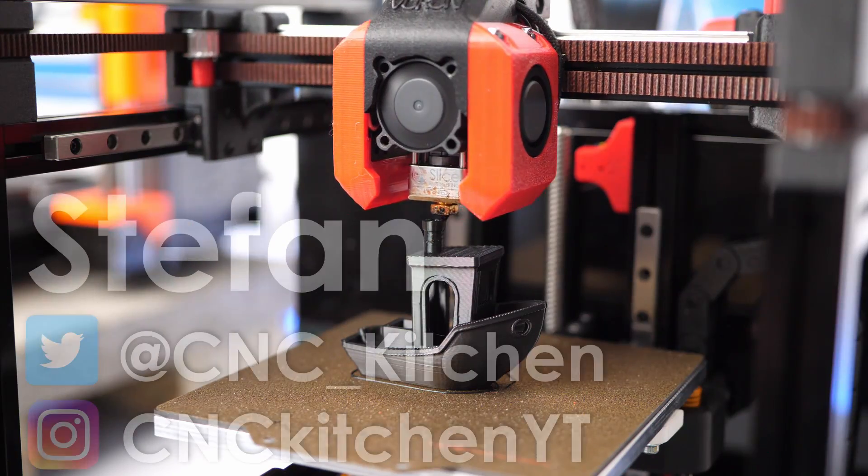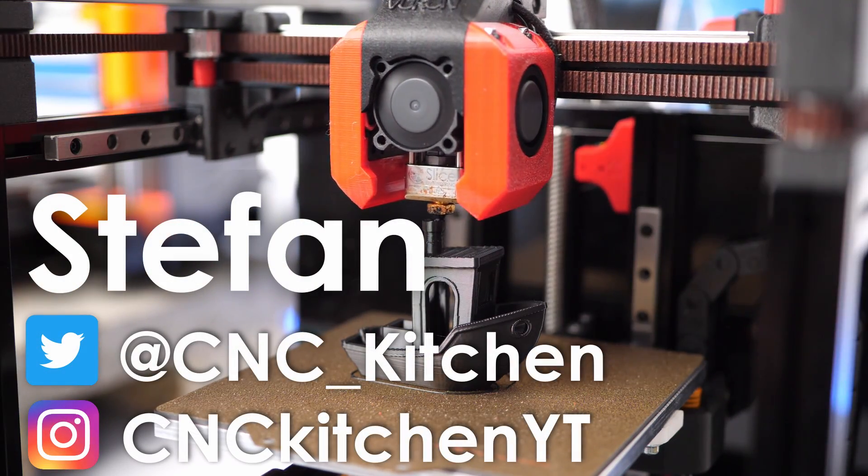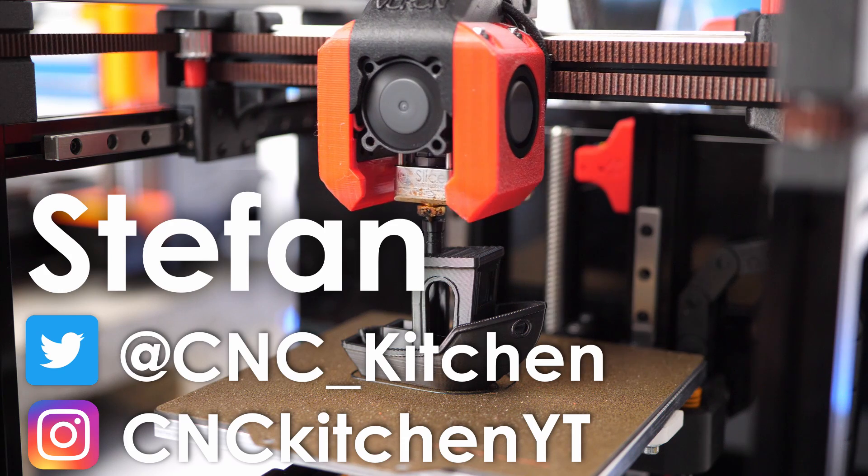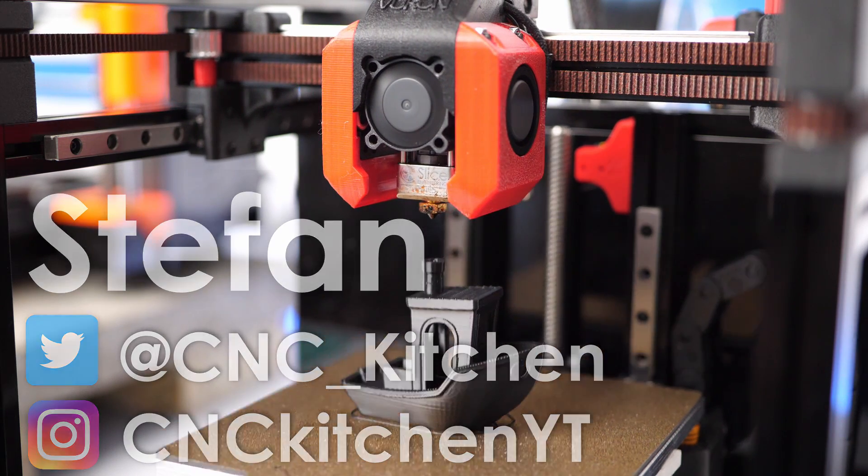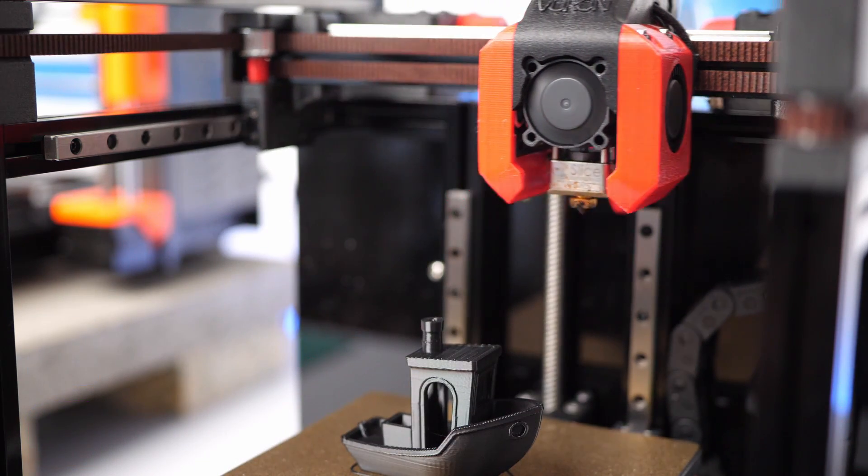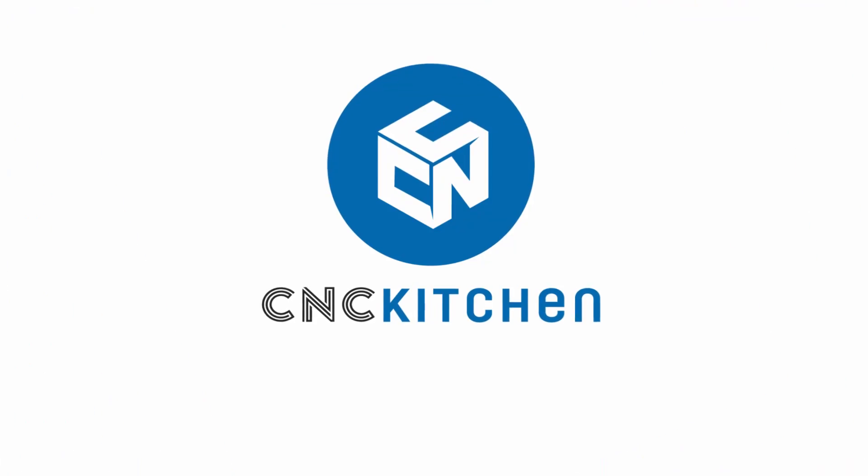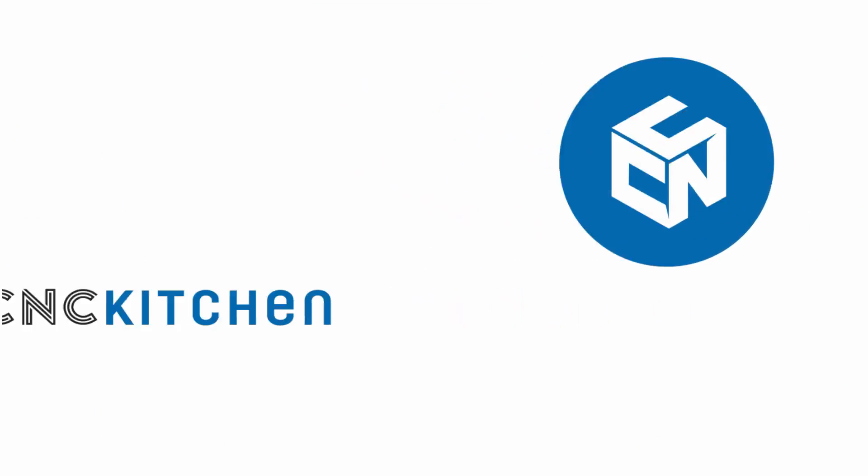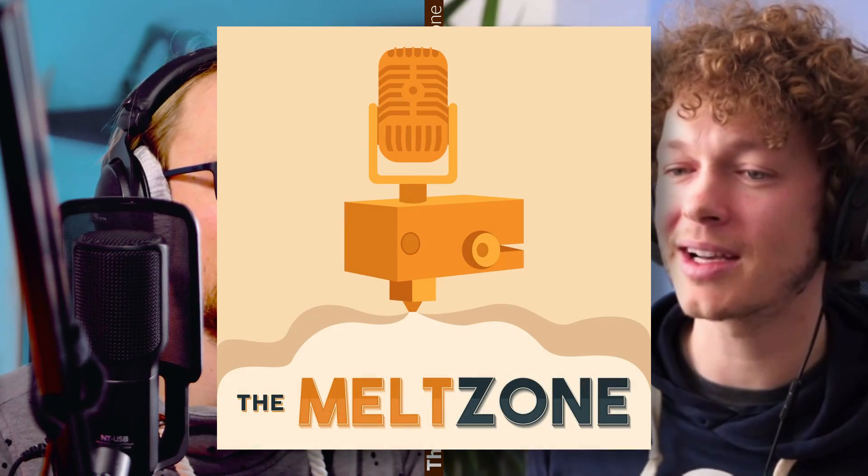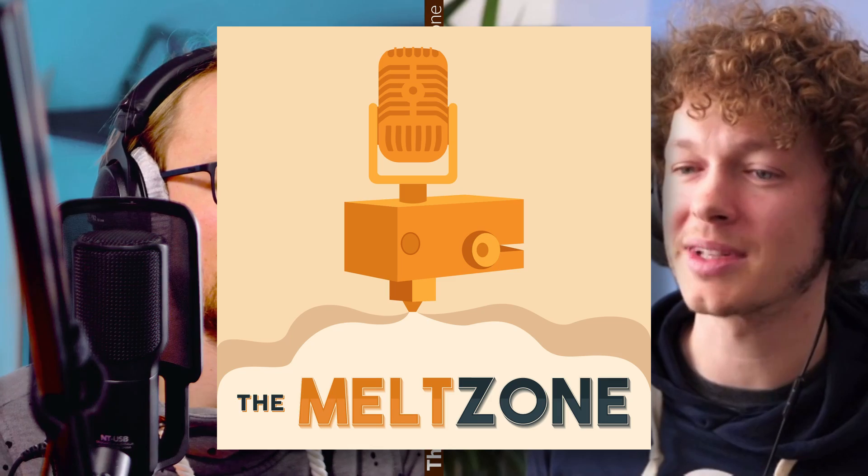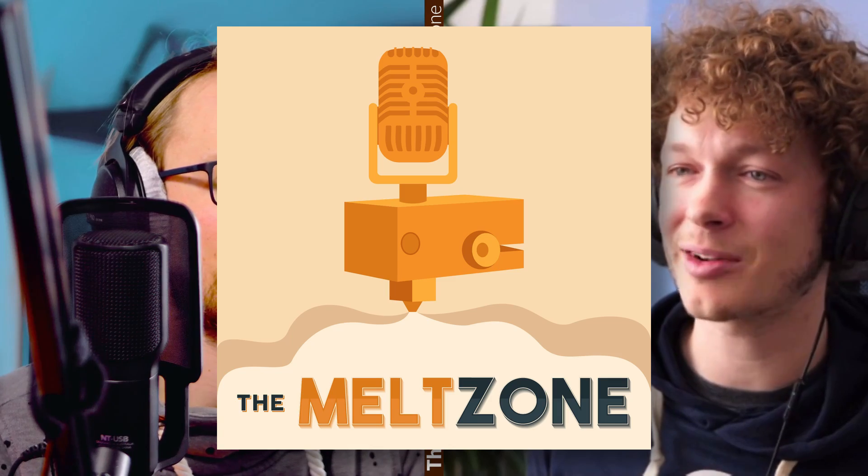Guten Tag everybody, I'm Stefan and welcome to CNC Kitchen! This all started on a recent Meltzone podcast episode in which Tom and I somehow got onto the topic of printing really fast. I am the impatient guy. If I want to have a part, I would rather have it in half of the time as having double the print volume.